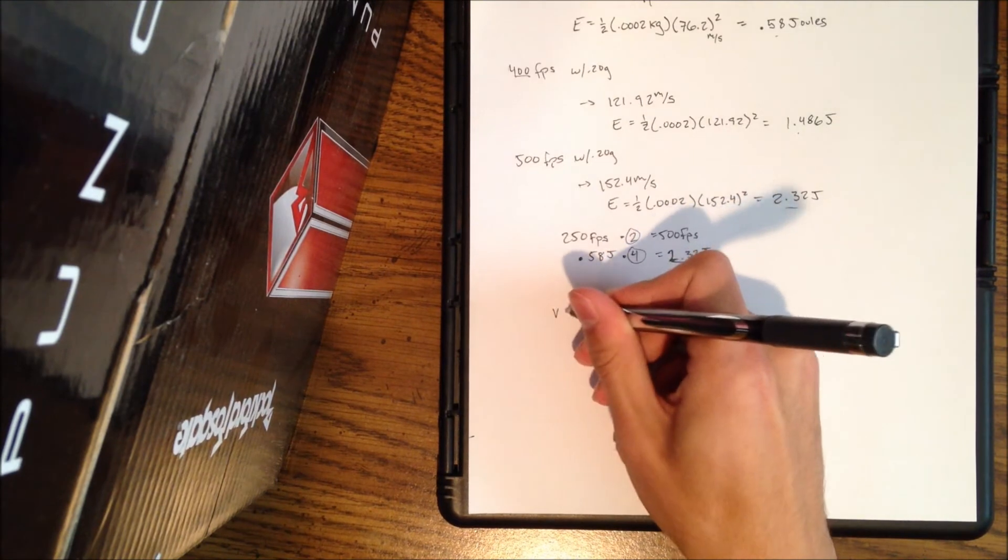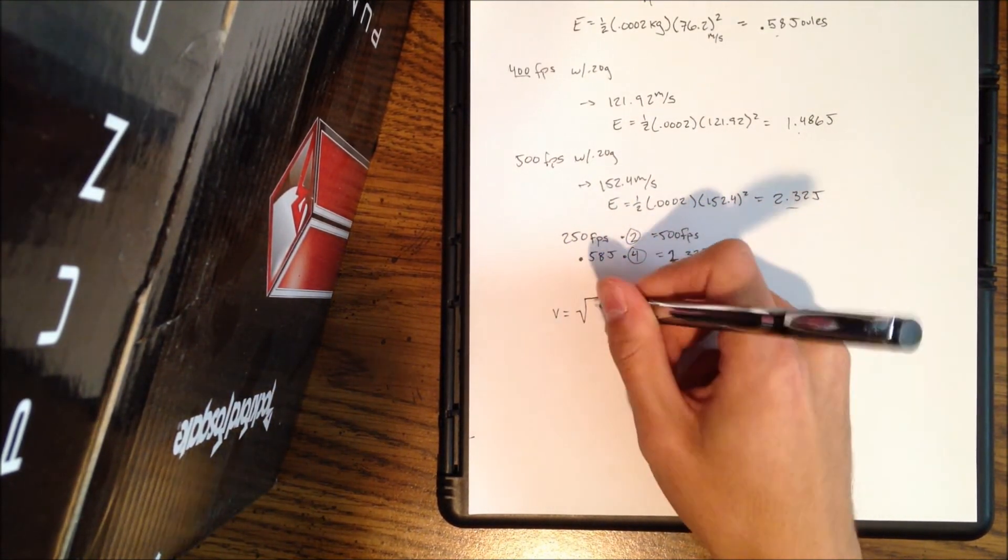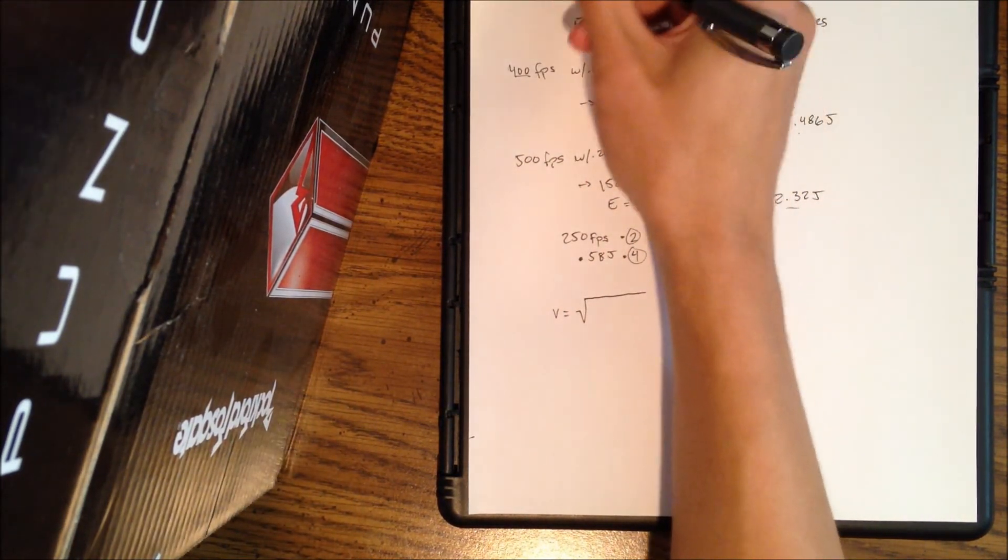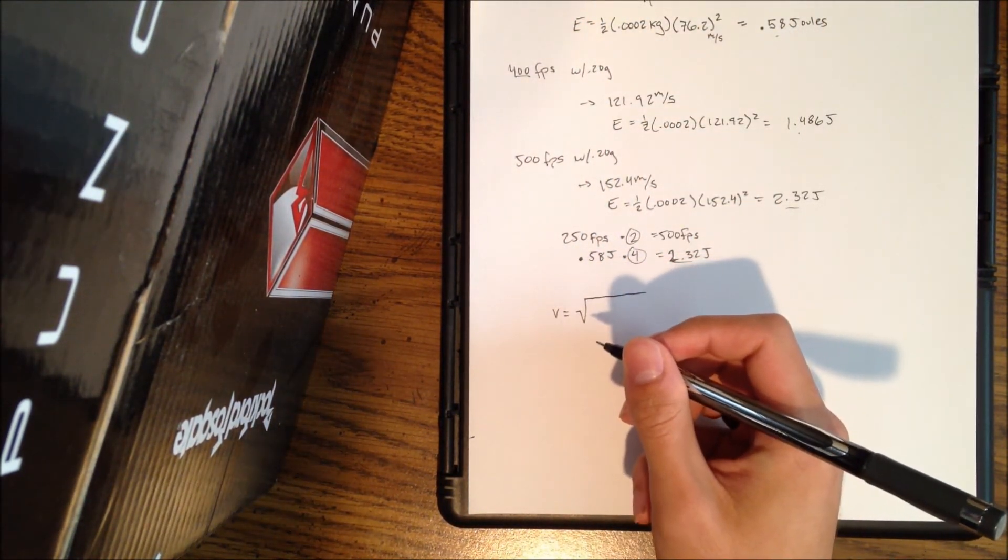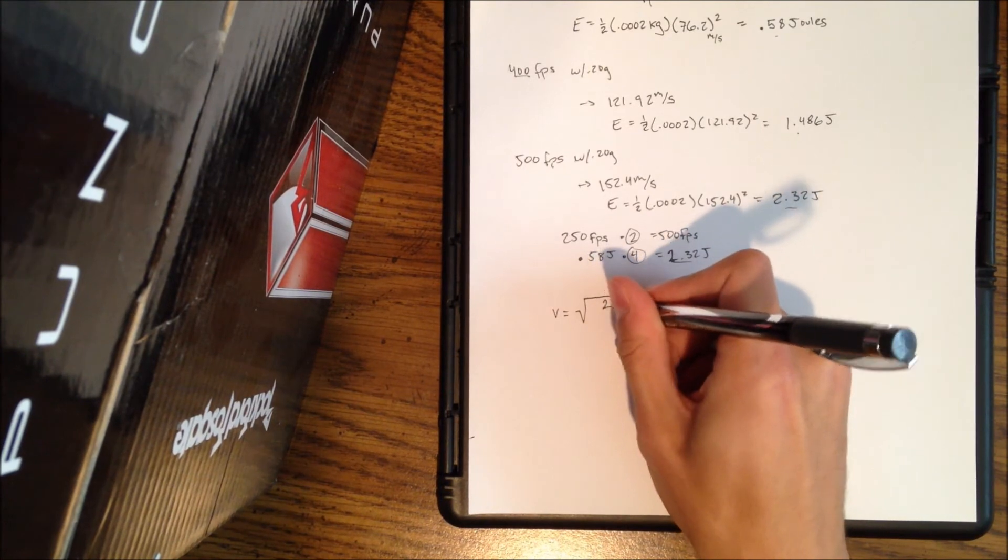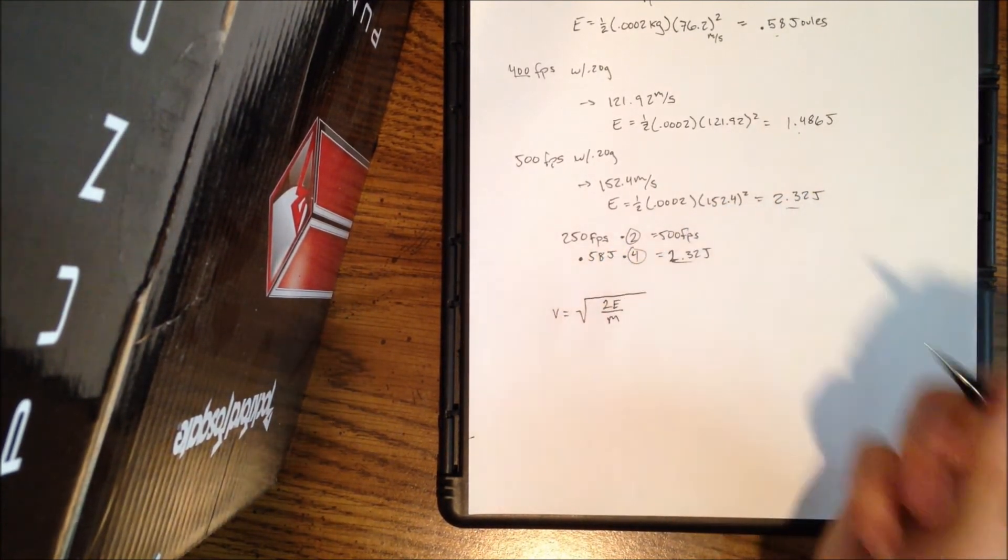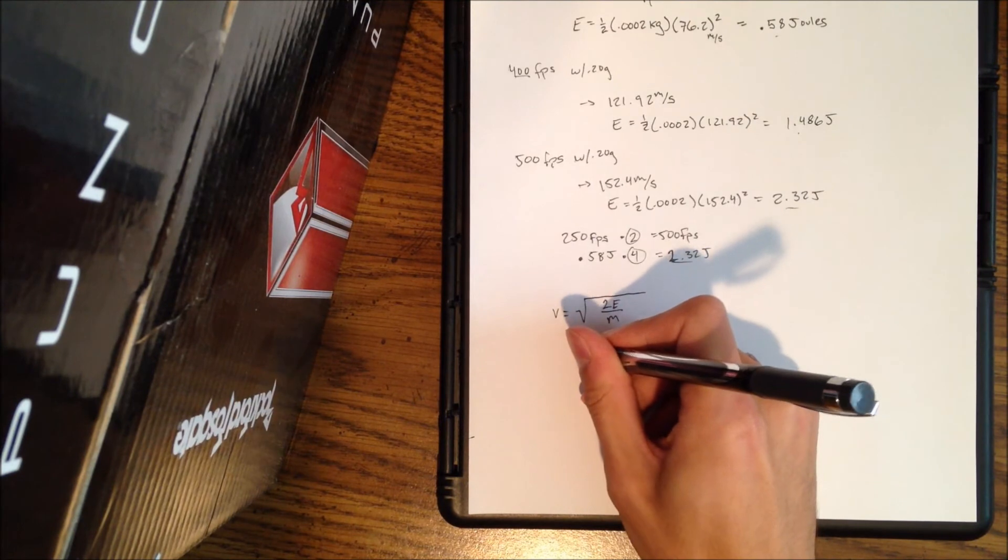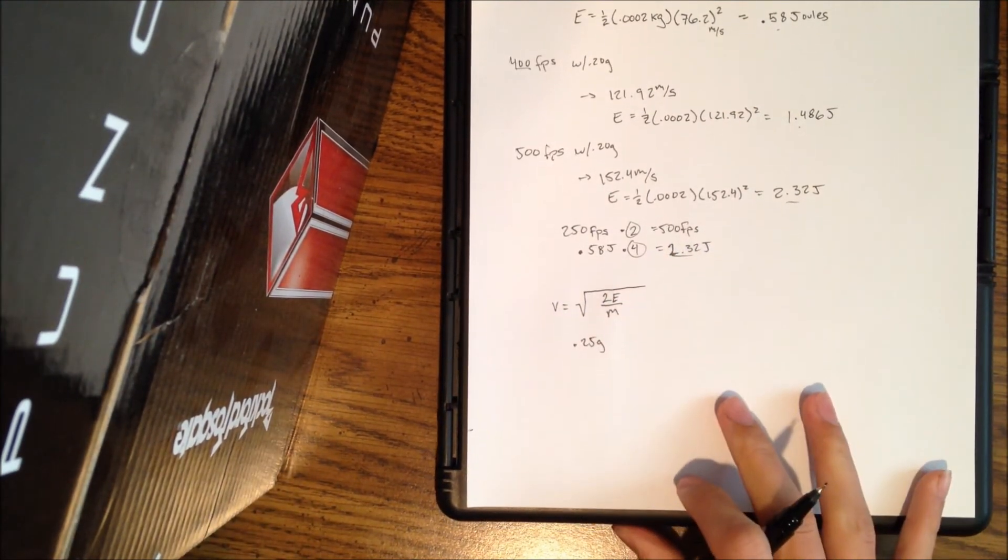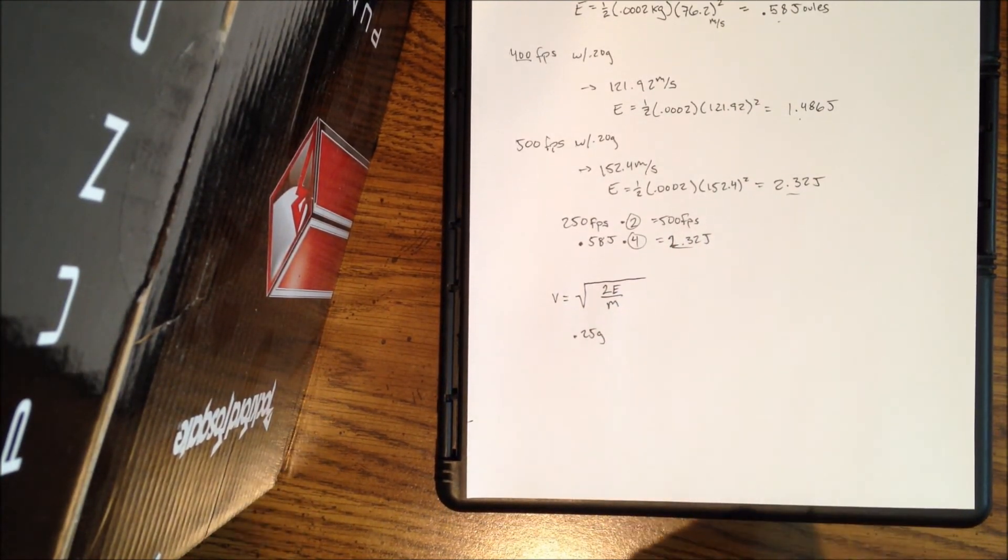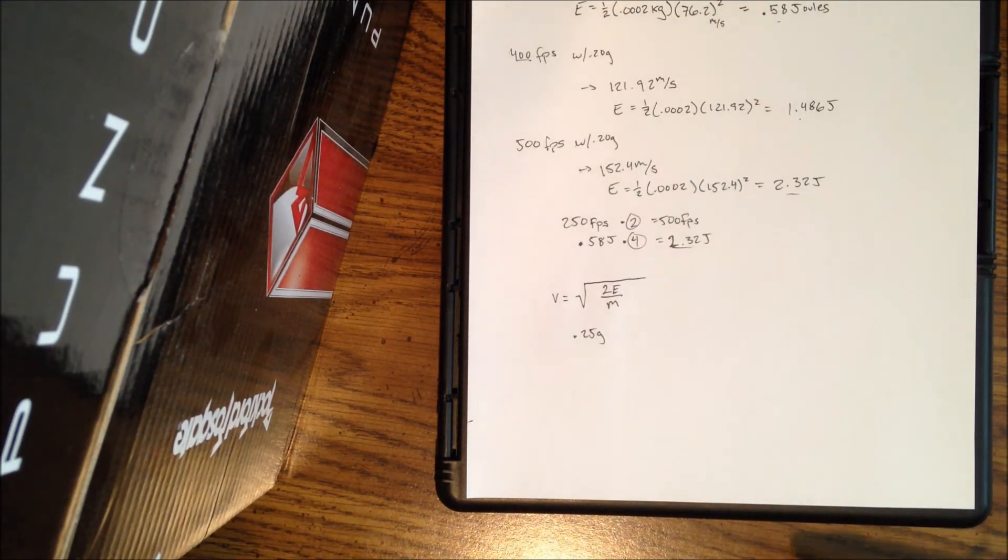Then everybody would know what the joule limit was, and then the simple equation in order to figure out if you're under the right threshold, you can still use the chrono. But if you use your velocity, take the square root, this is derived off of this equation, but I'm just solving for v here, two times the energy over the mass. Now say I have a 0.25 gram BB.